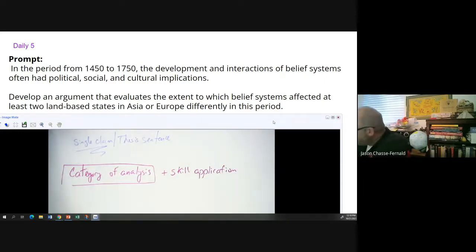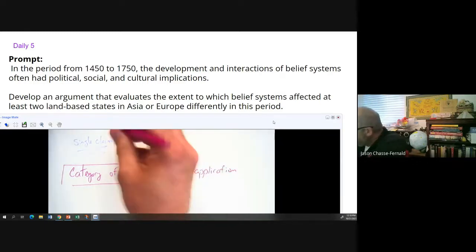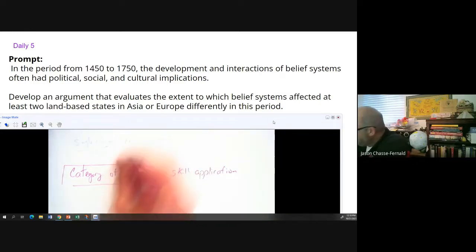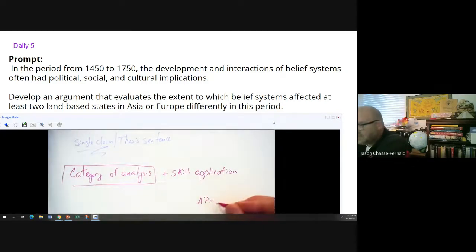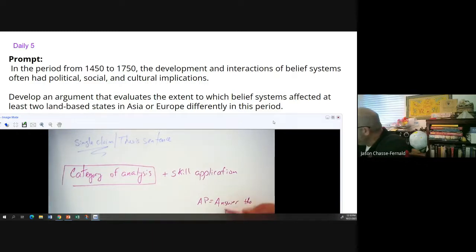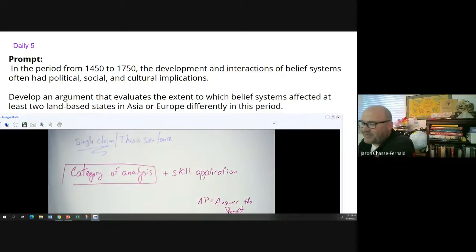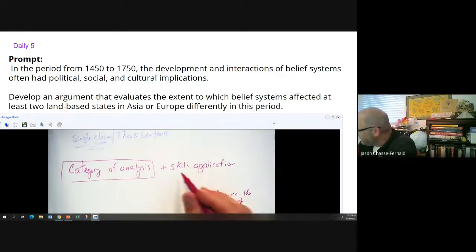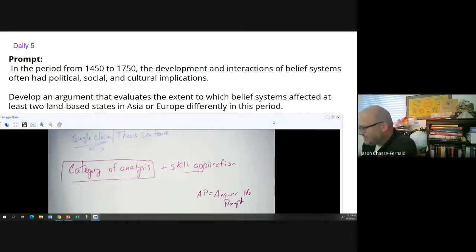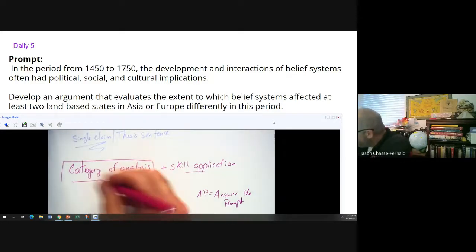Just to remind you what the letters AP stand for in this class: AP equals Answer the Prompt. So whatever your category of analysis is, make sure you are actually answering the prompt. Your skill application also has to be answering the prompt.